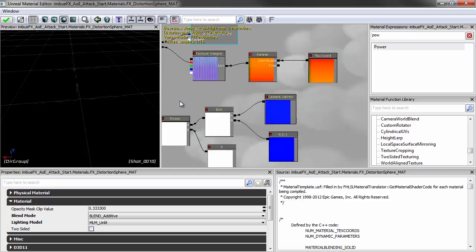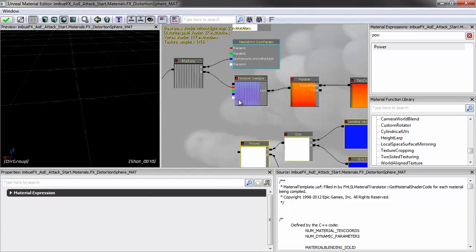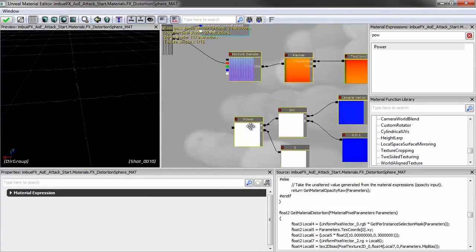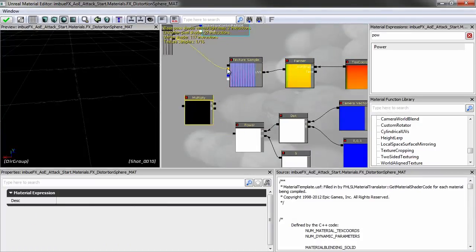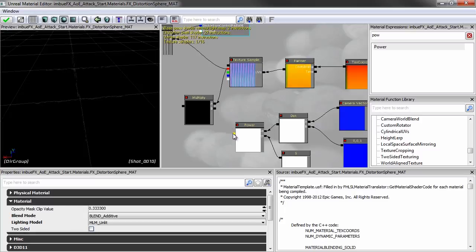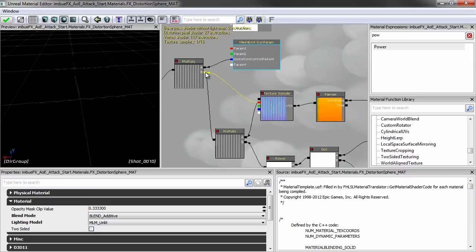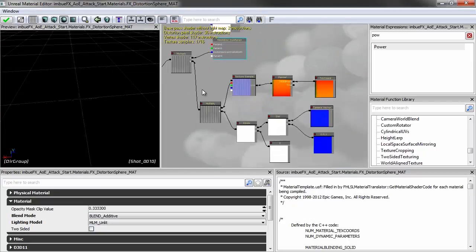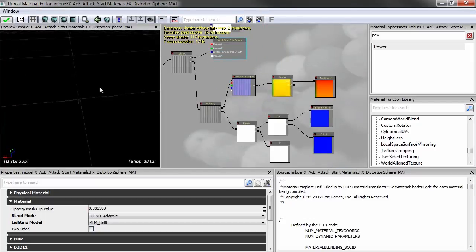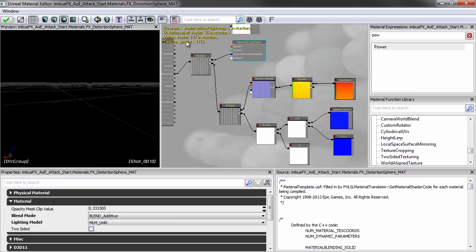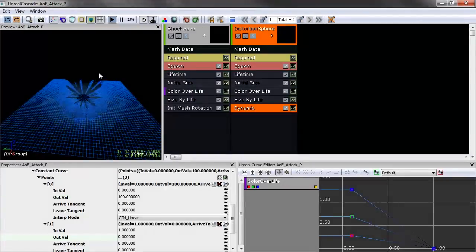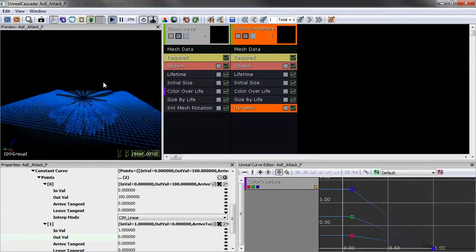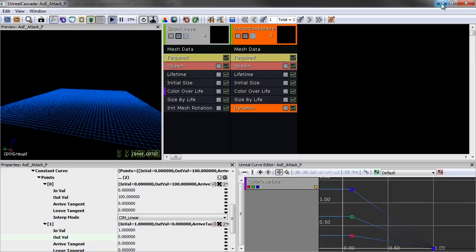Multiply this fresnel result against the texture that's dictating our distortion amount, then plug that Multiply into our existing Multiply against the dynamic parameter. We can now control how much of the soft-edged distortion we get. Compile the material and check it inside Cascade — we're getting a much softer edge on the distortion that looks really nice.